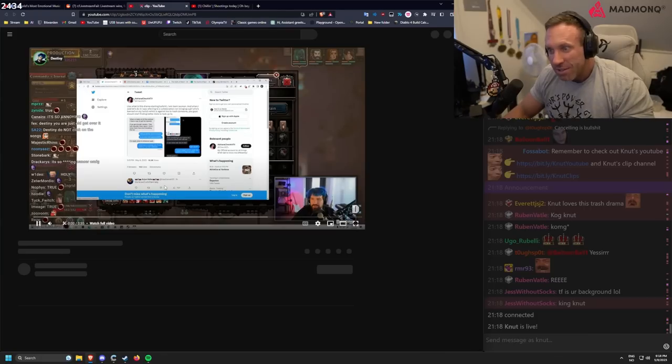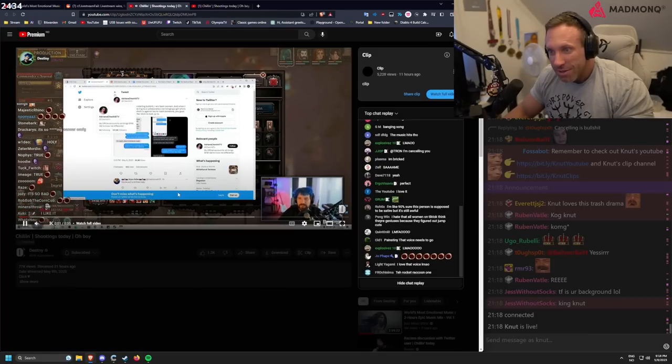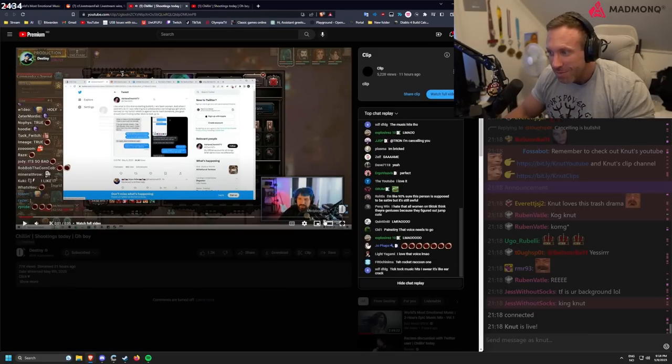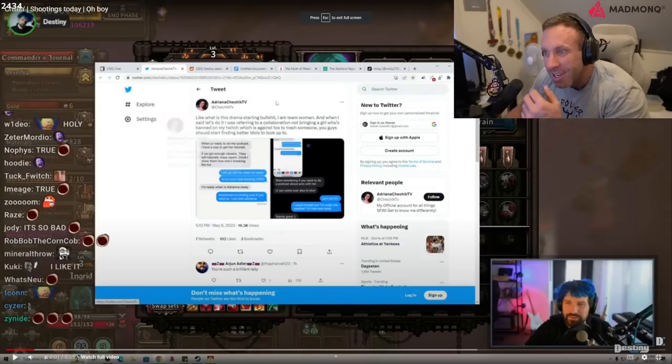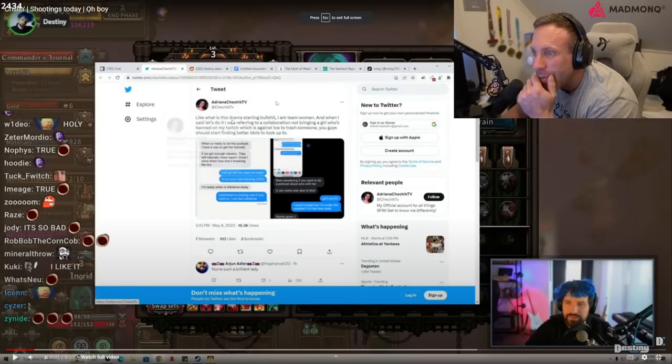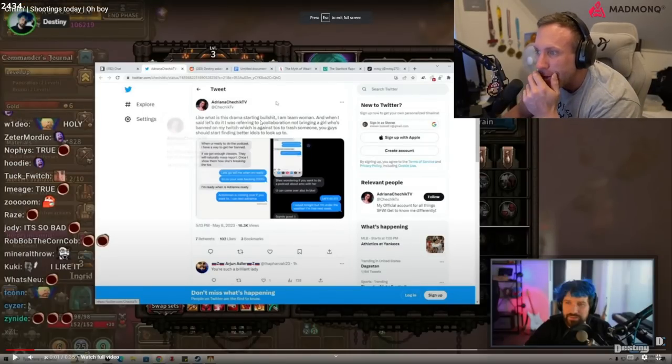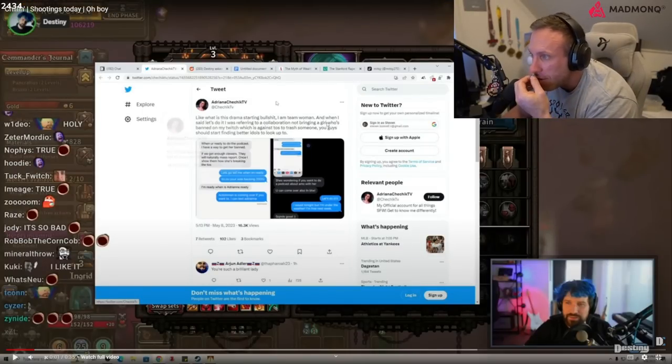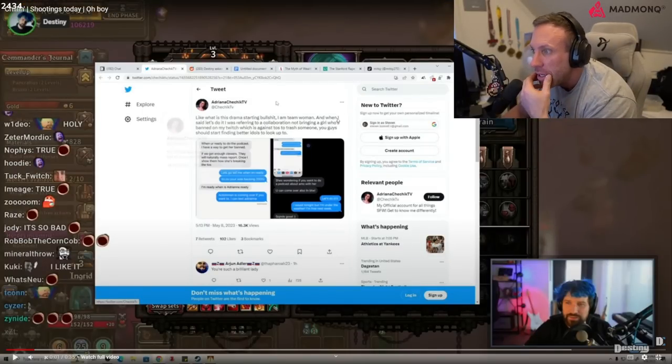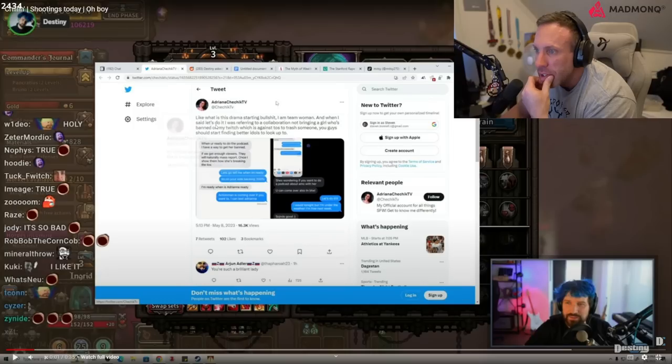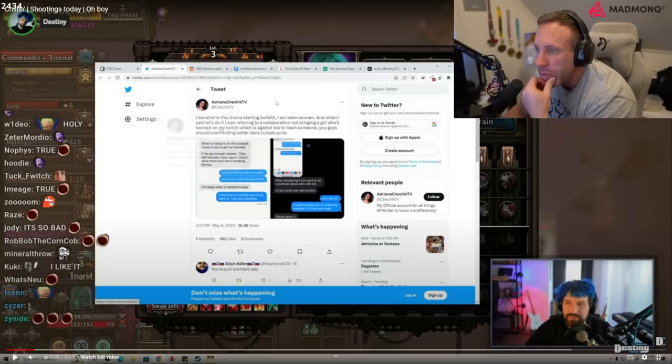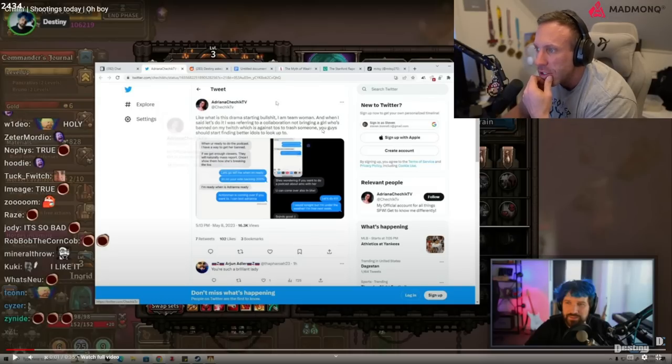And it's a tweet. One minute, when I said, from Adriana Cicic. What does it say? Like, what is this drama starting bullshit? I'm on Team Women, and when I said let's do it, was referring to collaboration, not bringing a girl who's banned on my Twitch, which is against TOS, to trash someone. Long live Canute, the king of Norway.